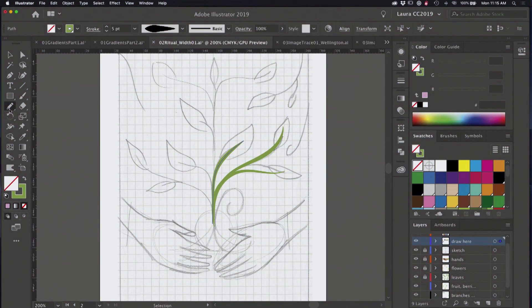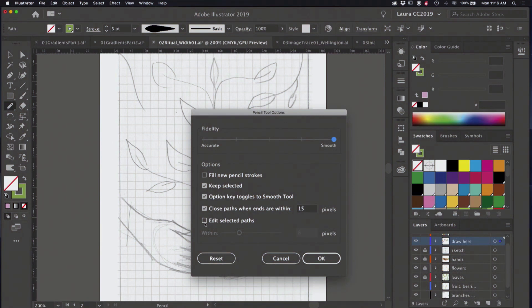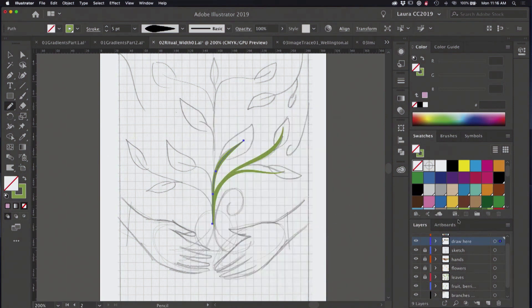That's one setting. Another setting: when you have the pencil tool selected, hit Enter or Return, or double-click on the pencil tool, to work with its options. I've got my smoothness cranked all the way up because I'm drawing vines — they don't need to be accurate, they just need to flow and look beautiful. I've also got 'Keep Selected' checked, which allows me to draw a line, delete it, and redraw. Finally, 'Edit Selected Paths' is one I leave unchecked because that editing behavior sometimes redraws lines as you're working, and I don't like that.